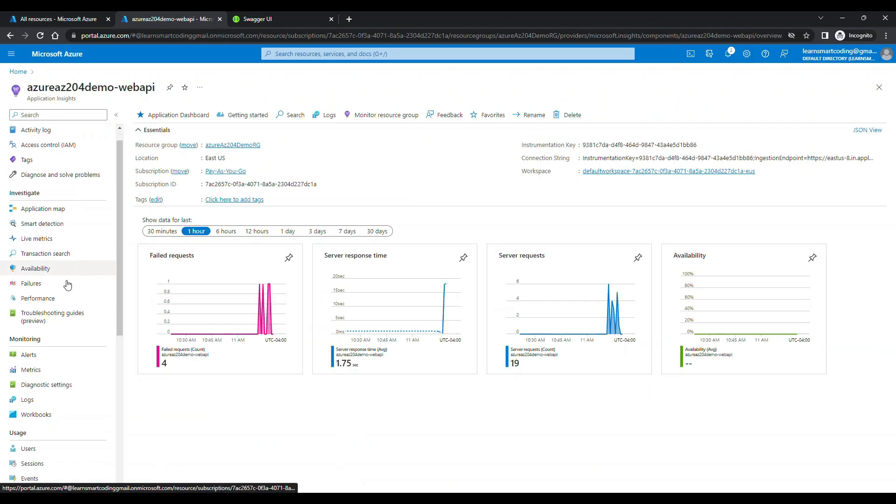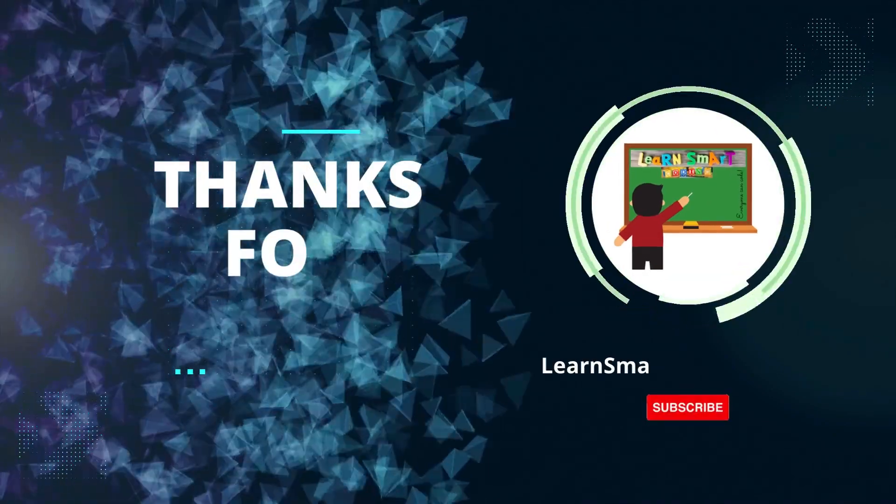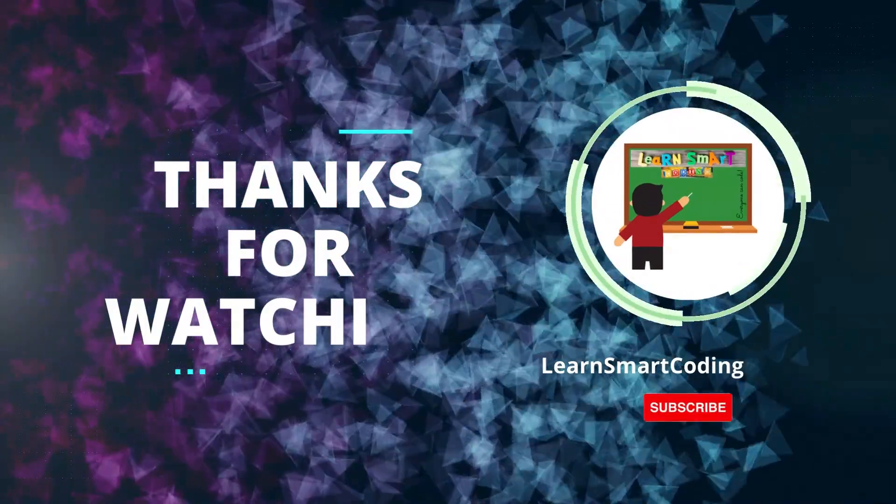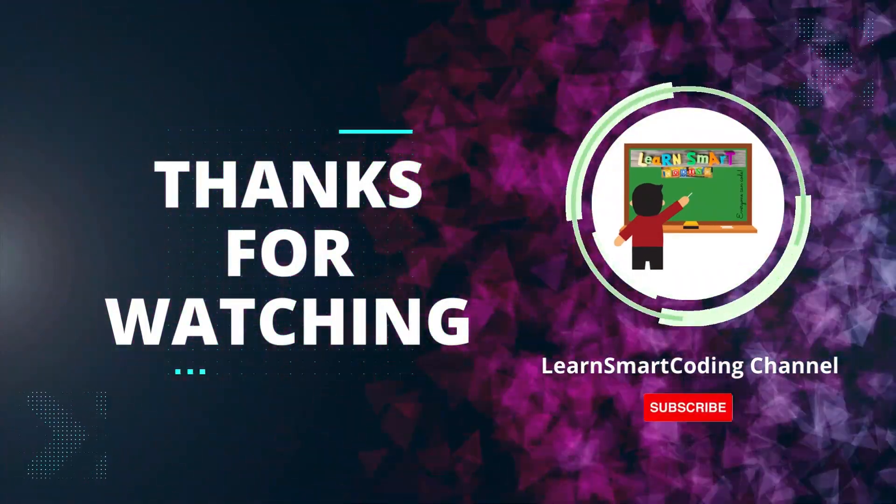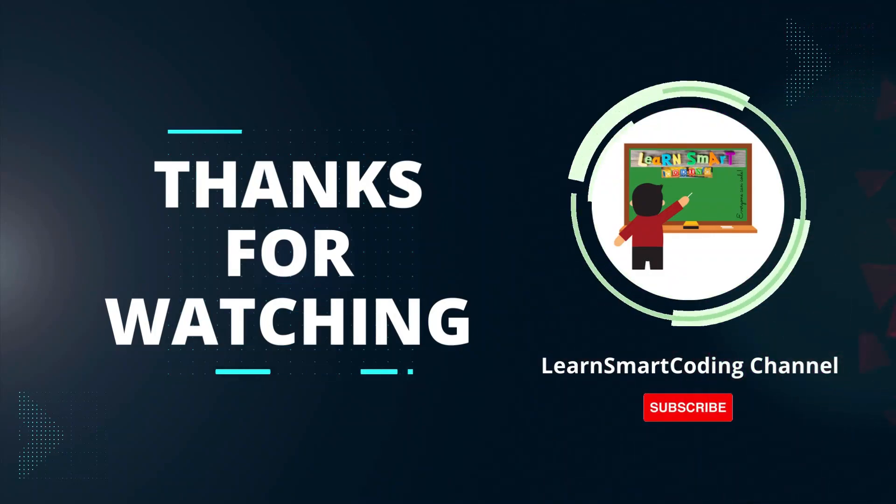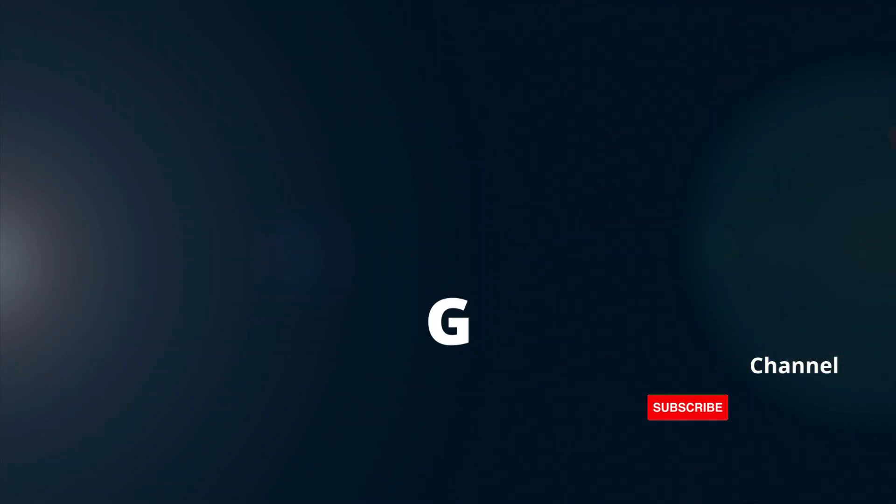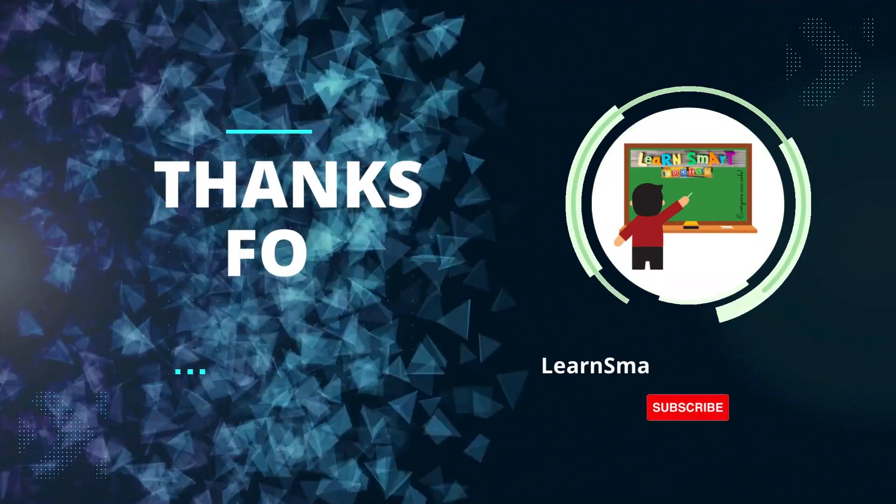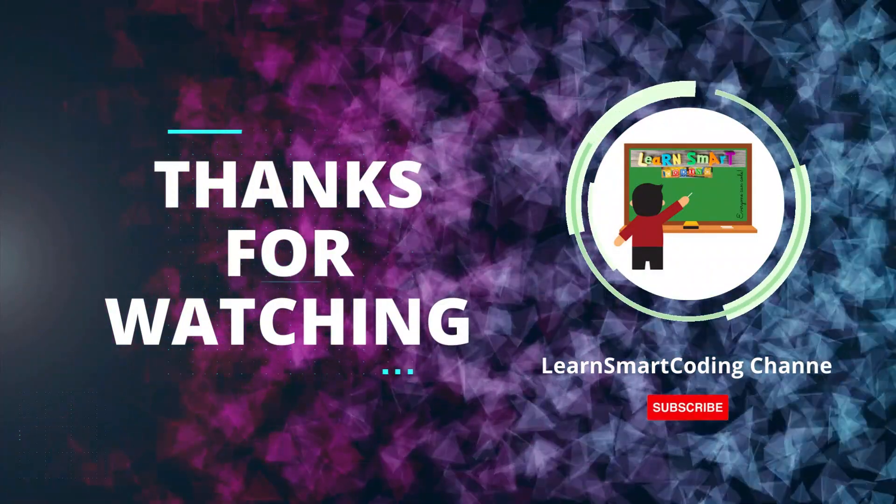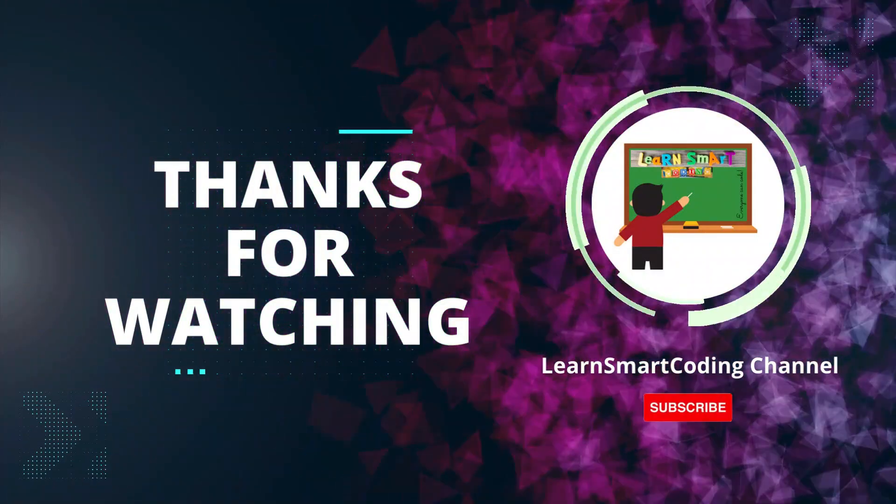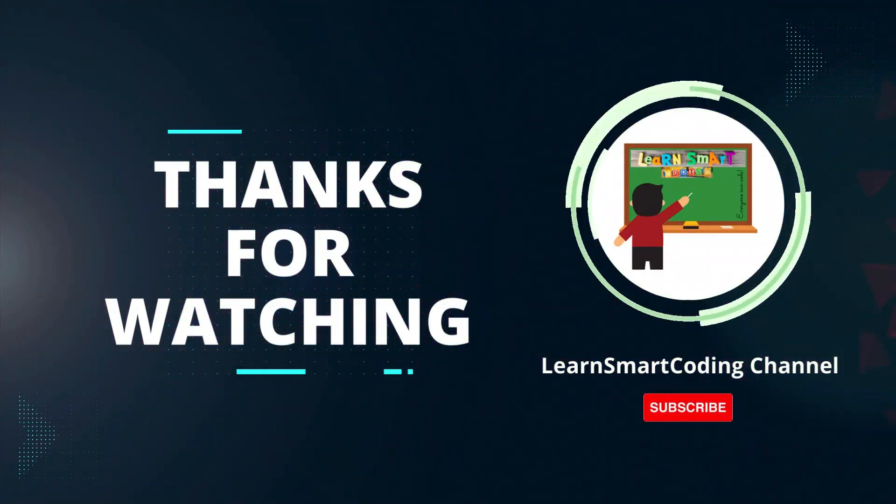I hope you enjoyed this video. Thanks for watching. If you found this video helpful, please give it a thumbs up and subscribe to our channel for more tech tutorials. Don't forget to hit the bell icon to get notified when we post new videos. If you have any questions or suggestions, leave them in the comments below. Happy coding.